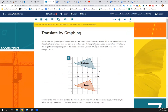So we have translating by graphing. We can recognize a figure has been translated horizontally or vertically. Translations are simply sliding all the vertices of a figure from one location to another. We're not changing the shape, size, or orientation — we're not tilting it or anything like that. So this keeps the pre-image congruent to the image.